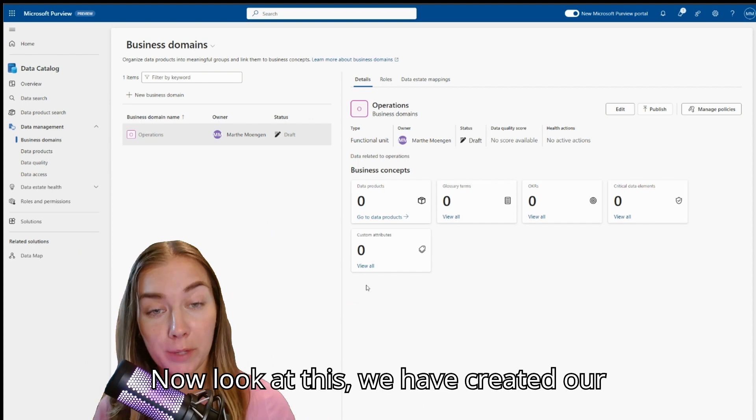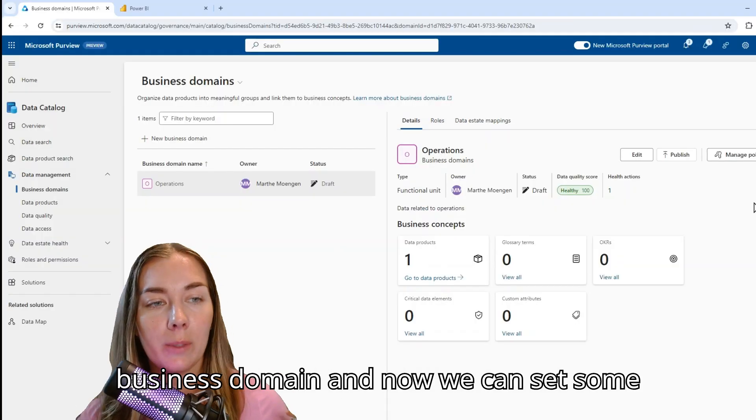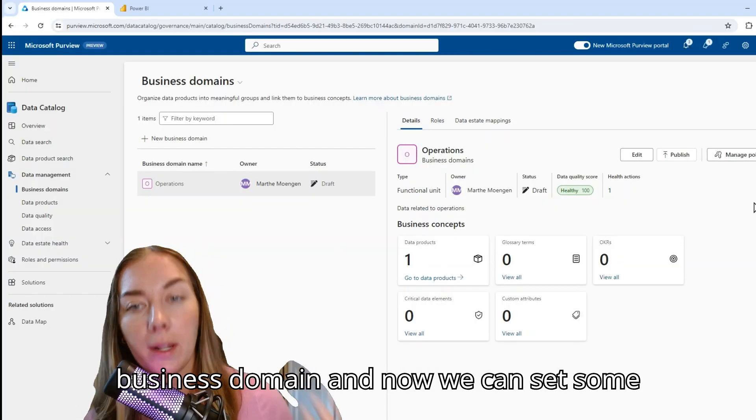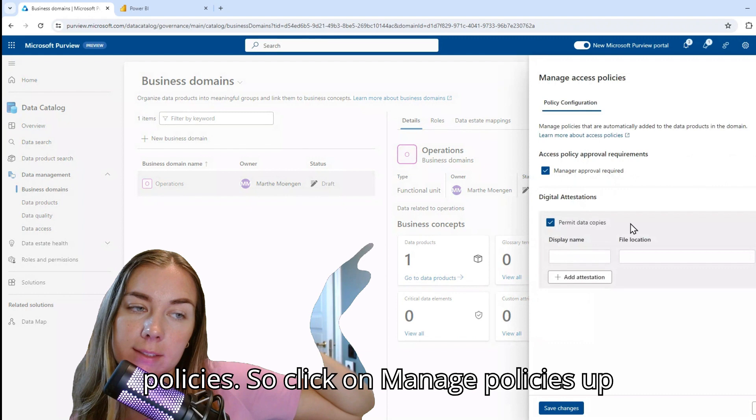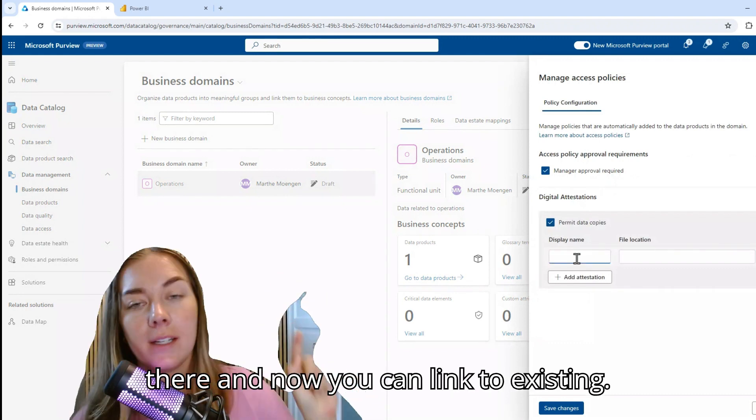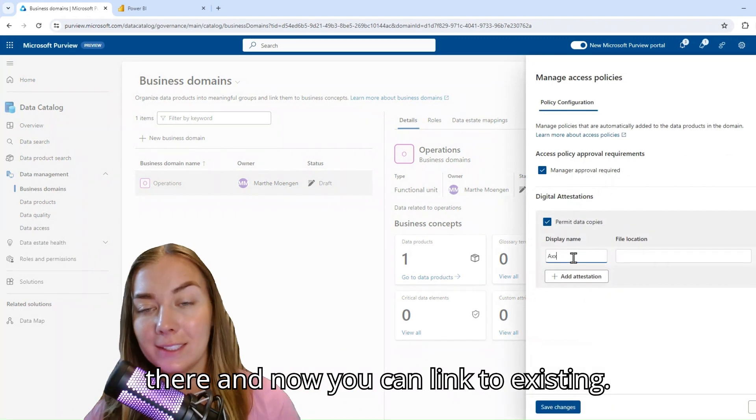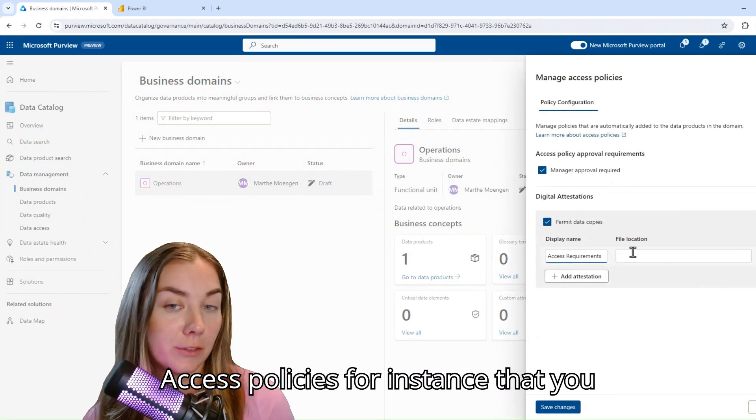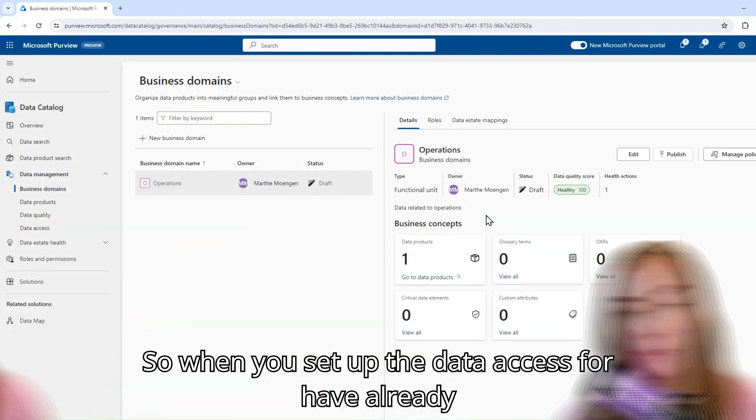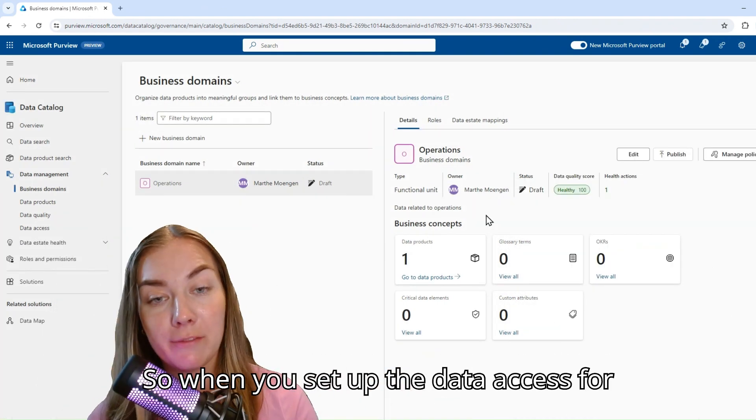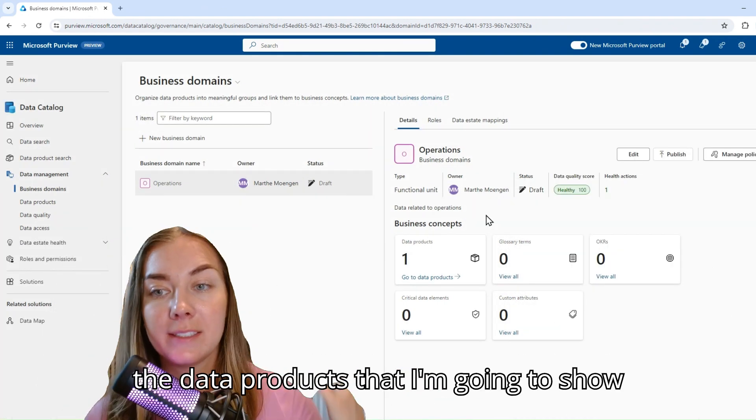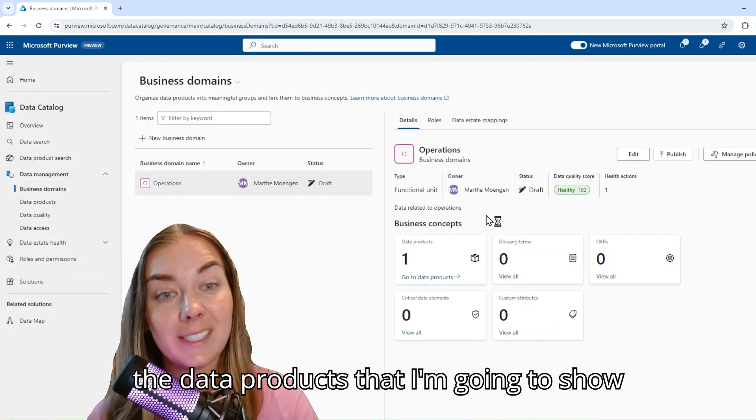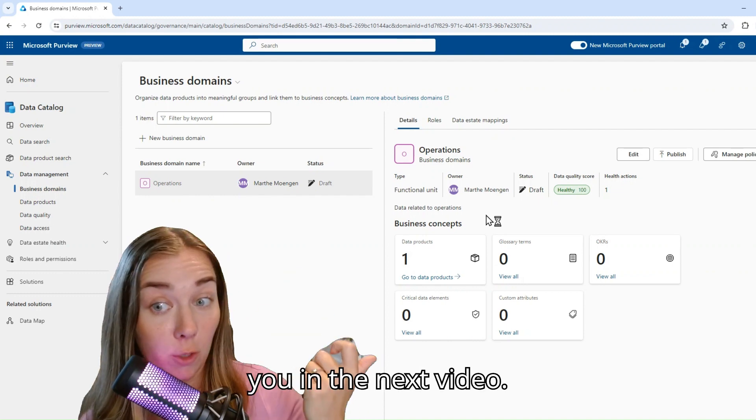Now look at this. We have created our business domain and now we can set some policies. So click on manage policies up there. And now you can link to existing access policies, for instance, that you have already created. This is going to be relevant for when you set up the data access for the data products that I'm going to show you in the next video.